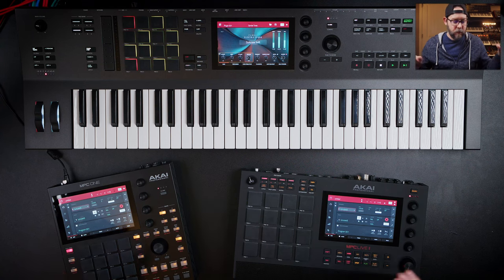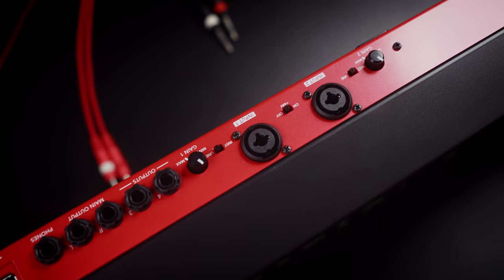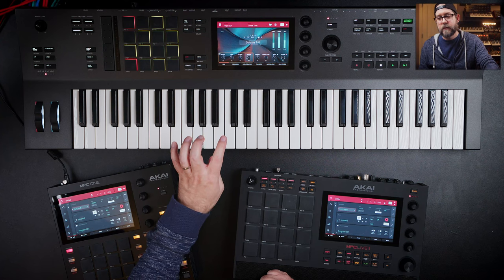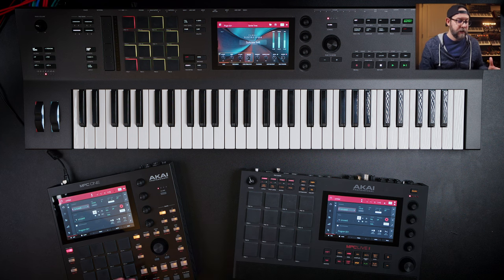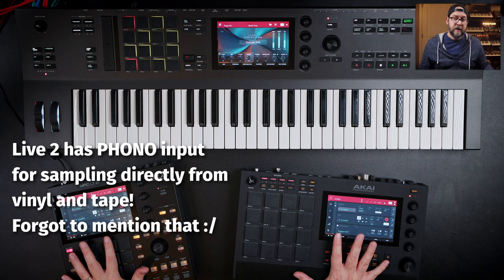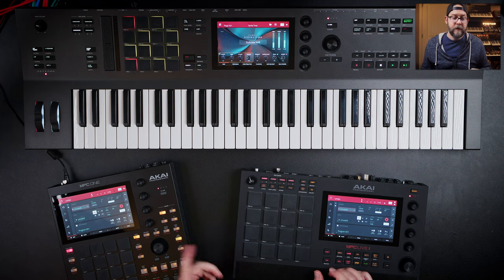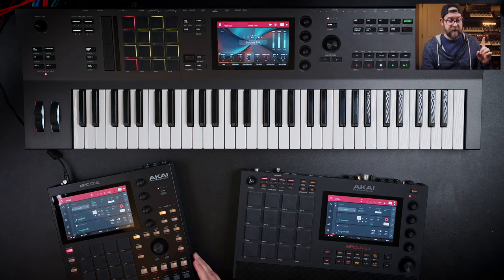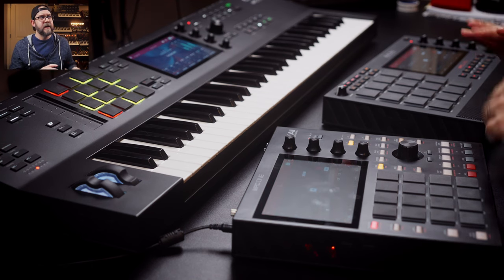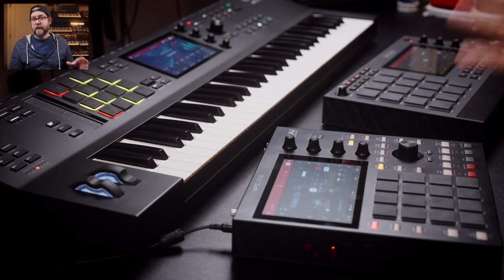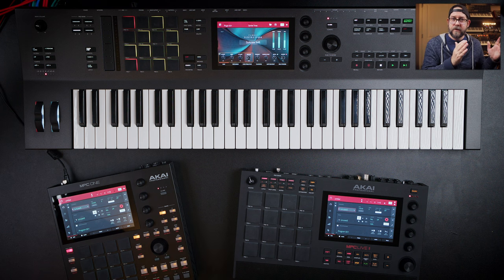A standout feature of the Key 61 — other than the keyboard — is preamp microphone inputs. You can plug a microphone in, give it phantom power directly, and record. It has two of them, so you can do a stereo mic setup without needing additional preamps. The MPC 1 and Live 2 have line inputs only. If there's an MPC 1 Mark II, it really needs at least one microphone input. Using something that's not a mic preamp adds a lot of noise — if you want a clean recording, you need a preamp.